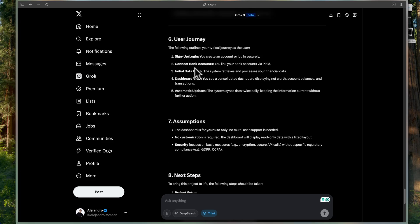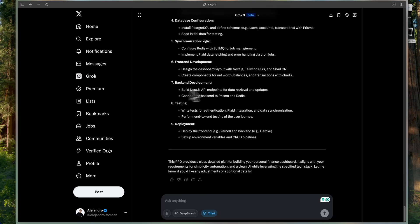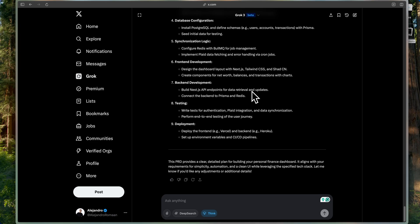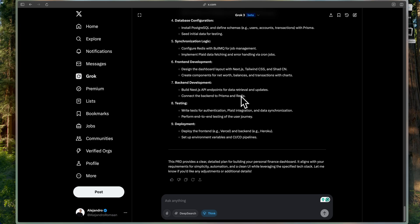User journey. Sign up and log in. Connect bank accounts. Initial data fetch. Dashboard view. Automatic updates. Sweet. This actually looks really, really good in my opinion. So, yeah. This is how we build the PRD.